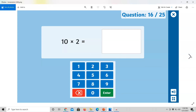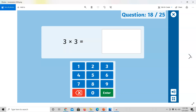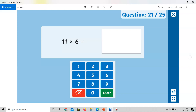10 multiplied by 8 equals. 5 times 3 equals. 11 multiplied by 8 equals.